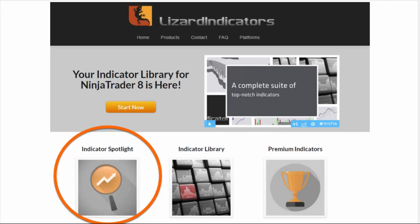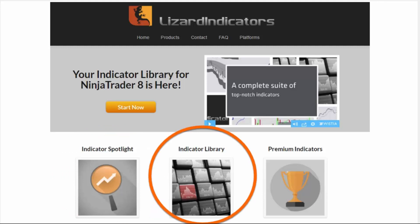First, we have the Indicator Spotlight newsletter that you can subscribe to completely free of charge. About once a month, we talk about one of our library indicators with information on a general concept from technical analysis, how to use it in a trading scenario, along with a free download to the indicator itself. The indicator library is a place where you can find and explore a wide range of techniques for technical analysis. There are some 130 indicators available, so even if you're an experienced trader, chances are you'll find some pretty useful tools in there.